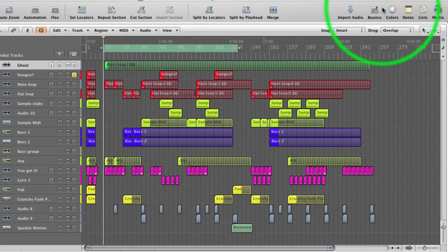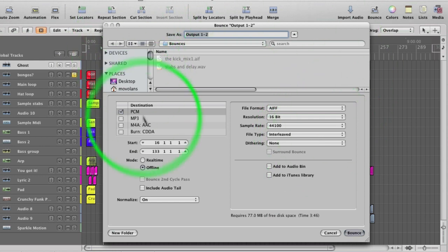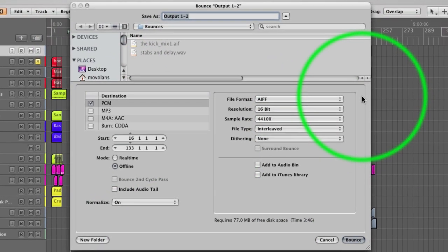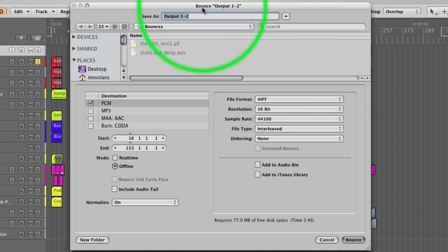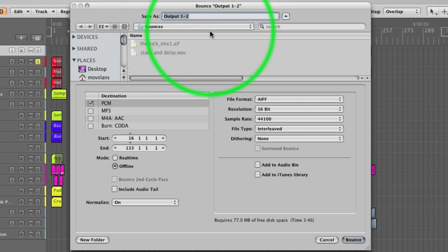Let's hit bounce using this shortcut here. Next up you should see the export window, the bounce window, and it's saying it's going to bounce output one and two here. That's the main output, so that's all good. It's automatically taken us to the bounces folder.